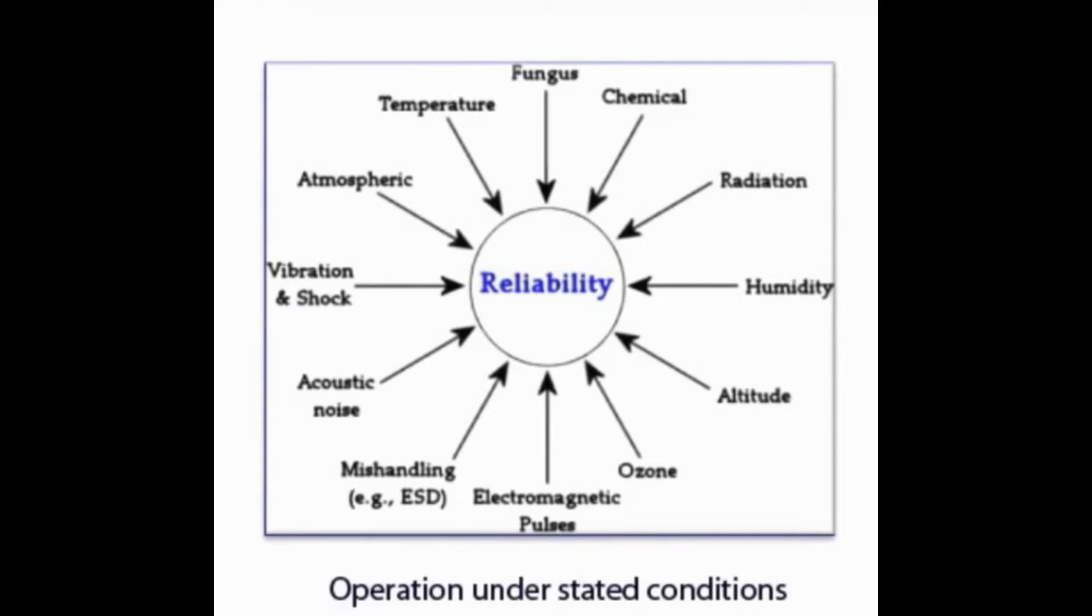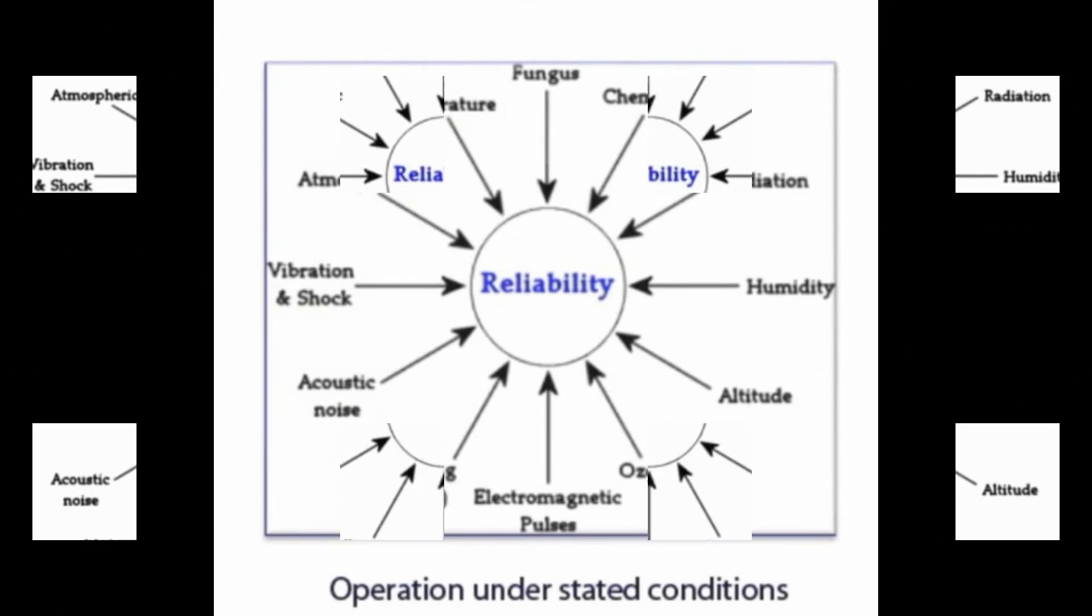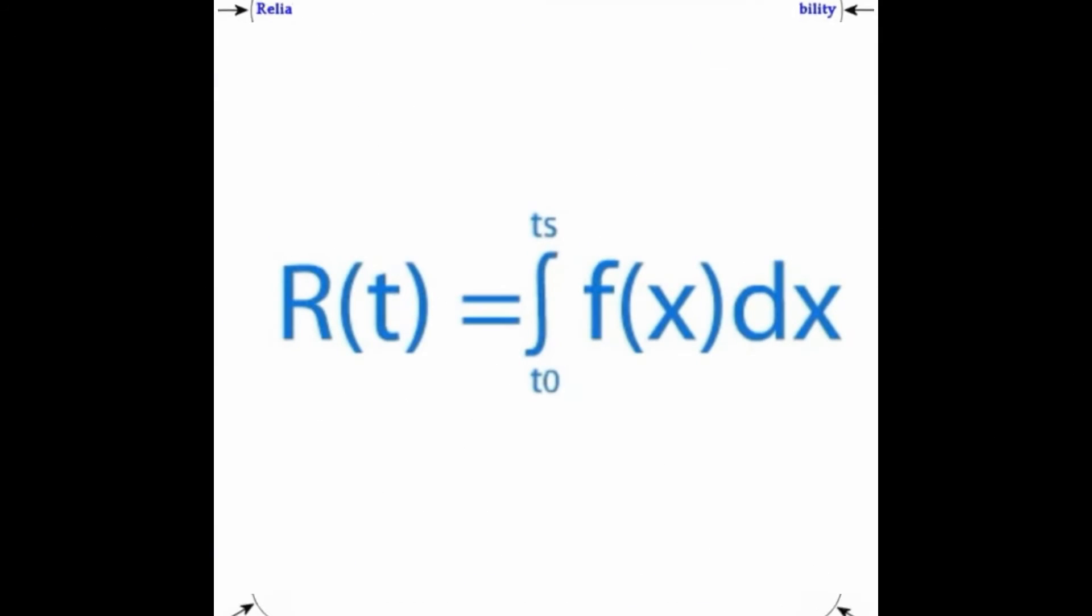Definition of reliability: R(T) equals integral from T zero to Ts of f(x) dx, where f(x) is the failure probability density function.